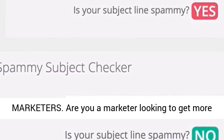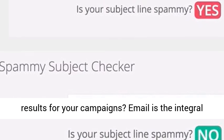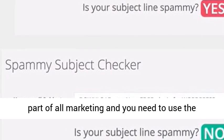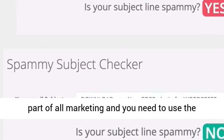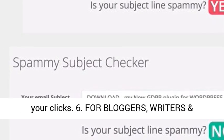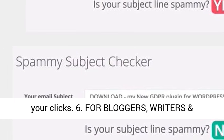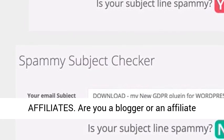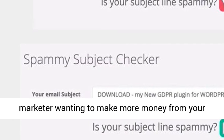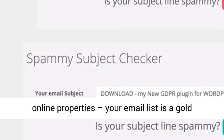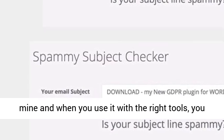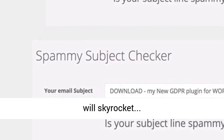Fifth, for all kinds of digital marketers: are you a marketer looking to get more results for your campaigns? Email is the integral part of all marketing and you need to use the tools that top companies use to maximize your clicks. Sixth, for bloggers, writers, and affiliates: are you a blogger or an affiliate marketer wanting to make more money from your online properties? Your email list is a goldmine, and when you use it with the right tools, you will skyrocket.